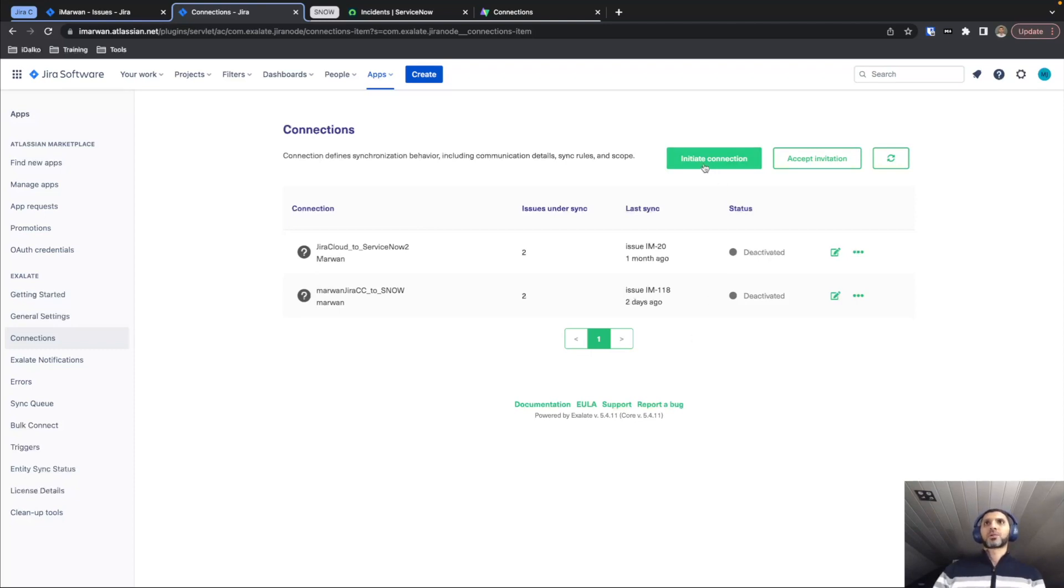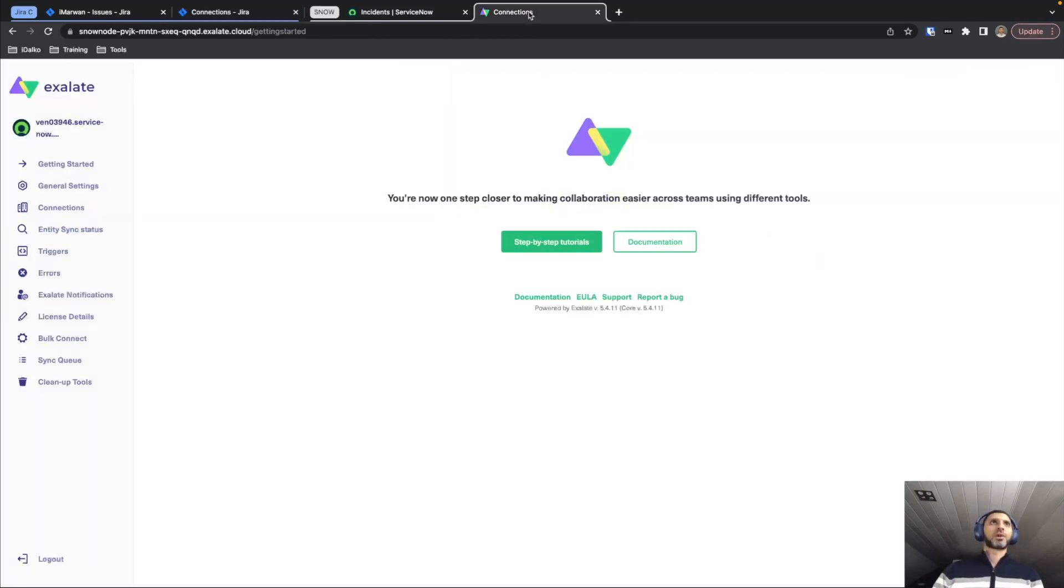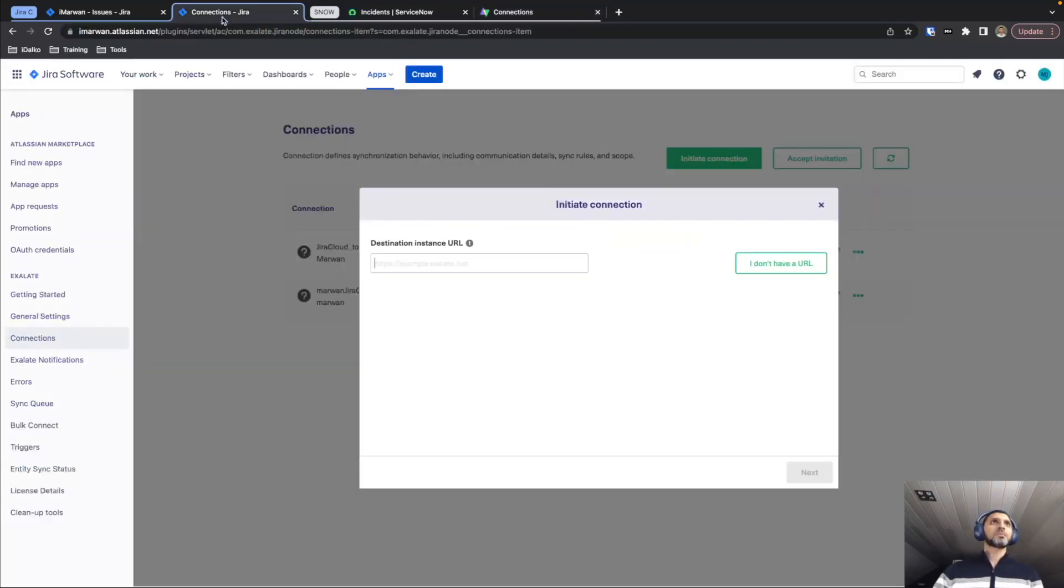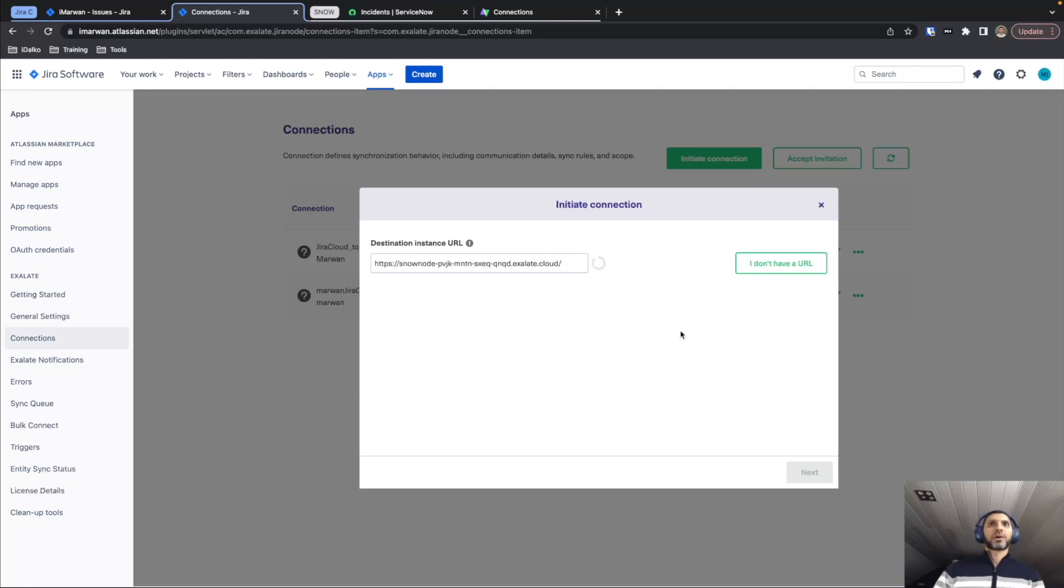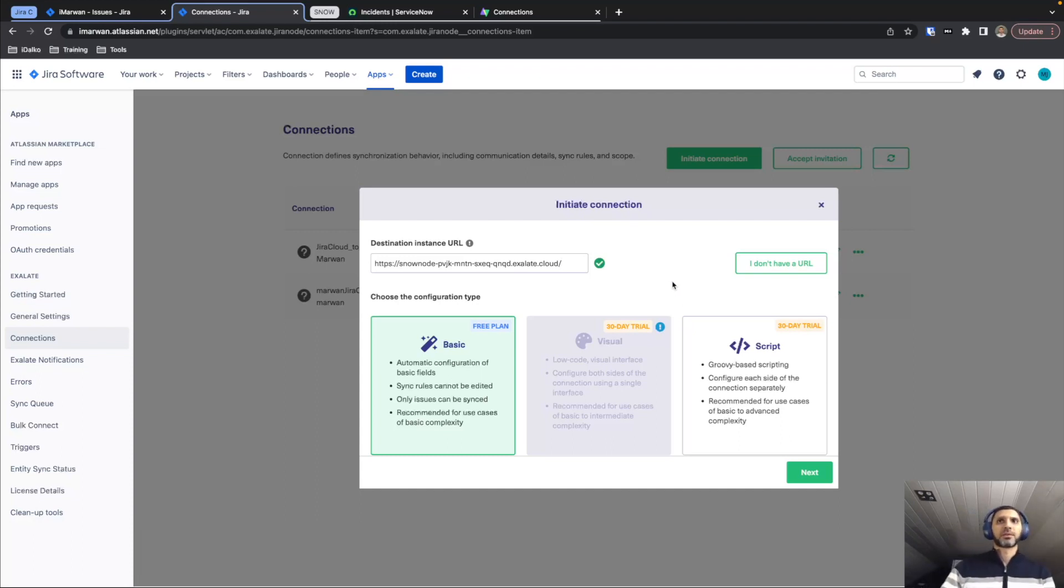We're just going to initiate the connection by pressing this button. It will ask us to provide the remote URL or the remote node URL, so where we're trying to connect to. I'm just going to take this URL from the ServiceNow side, paste it in here, where Exalate will validate that it can actually connect to this node and show us the different connection methods.